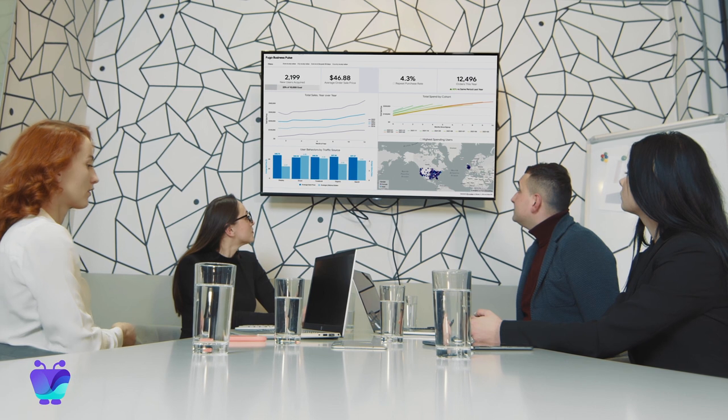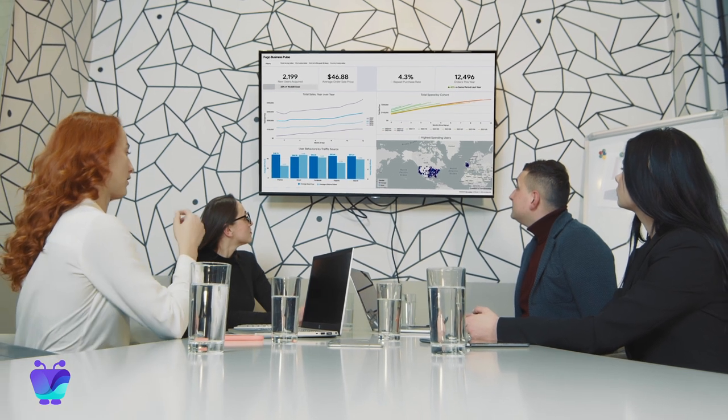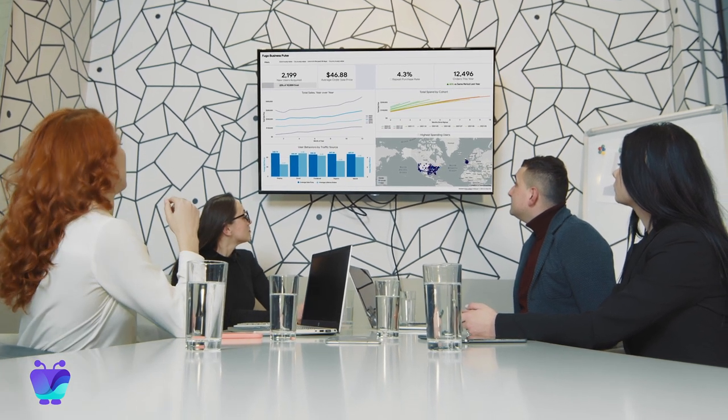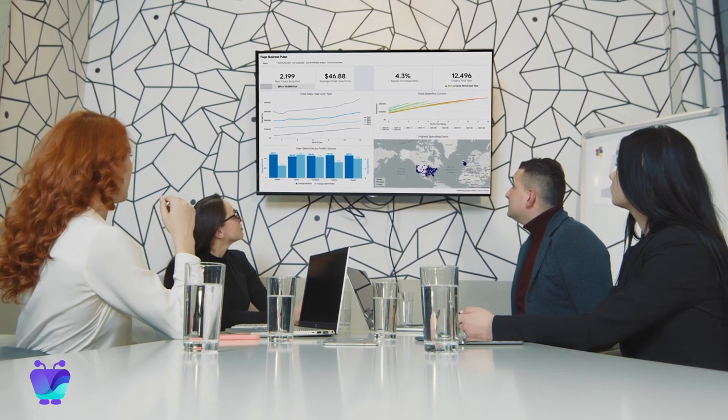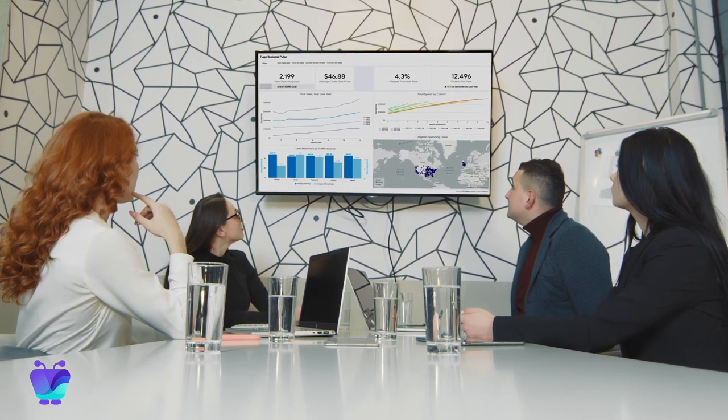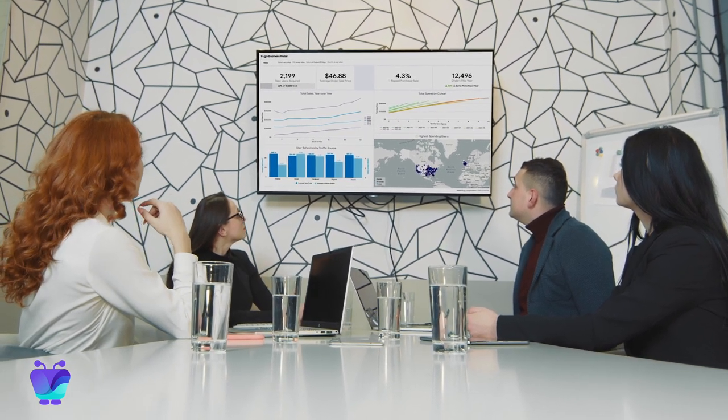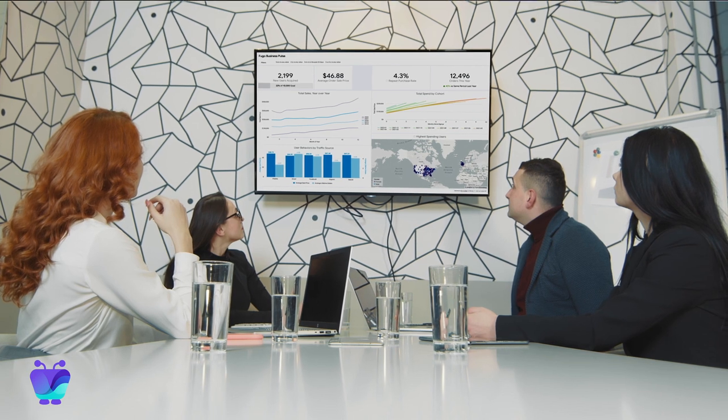Rest assured, your data will update automatically, along with your dashboards, so that your screens are always showing the relevant information.